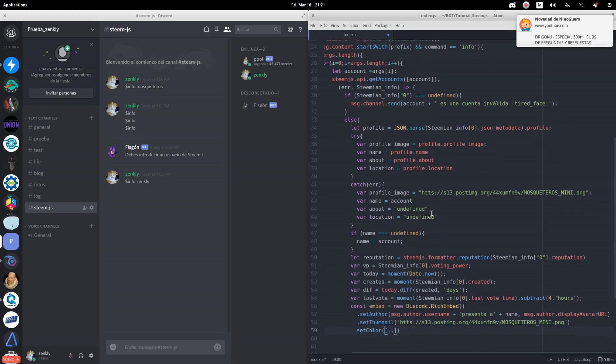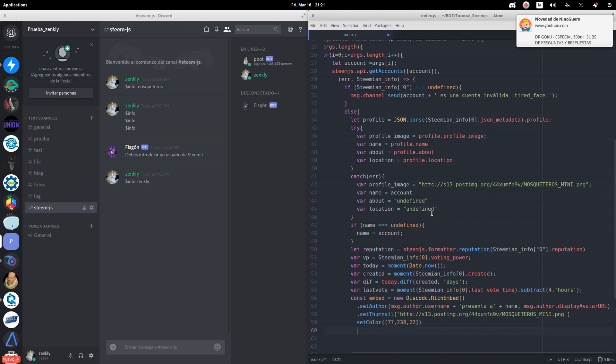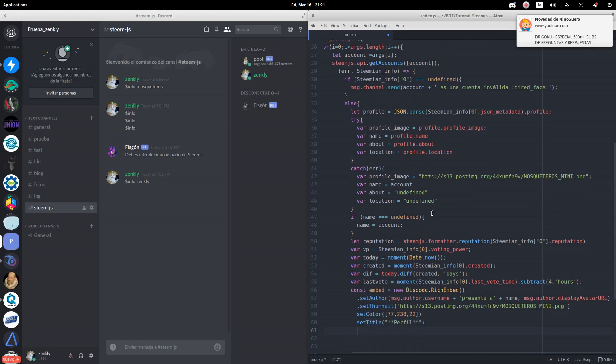We define the color of the sidebar of the message. We can do it in RGB format. We will add the word profile as a title. As a description, the address of the Steemit account.